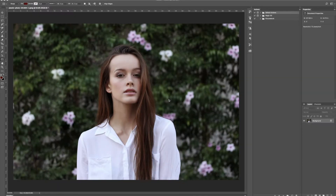Hey everyone, this is Jordan from SleekLens.com and in this video I'm going to go over the free Photoshop actions starter pack that you can try to see how the SleekLens actions actually work. I'm going to show you how to install the actions, how to apply them to your photos, and some little tricks that you can do.